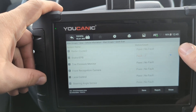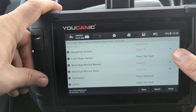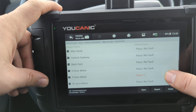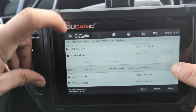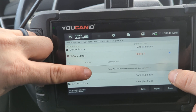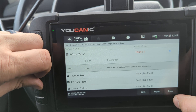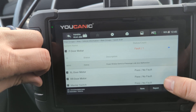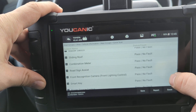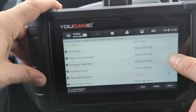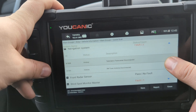The scan is complete. As we scroll down, we can see this vehicle has about 35 different control modules. A lot of them don't have fault codes, but some do. If you see one with a code, you can press the arrow to see whether it's current/active or history/stored. If it's stored, you can enter that control module and clear it, or hit Erase at the bottom to clear everything.